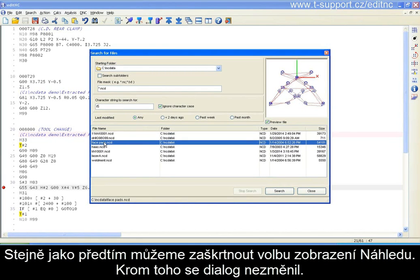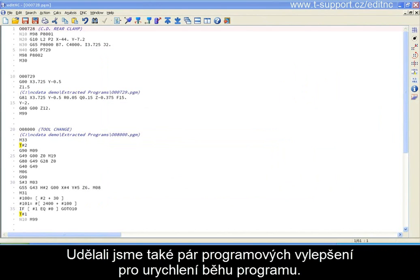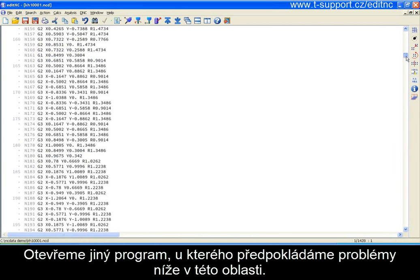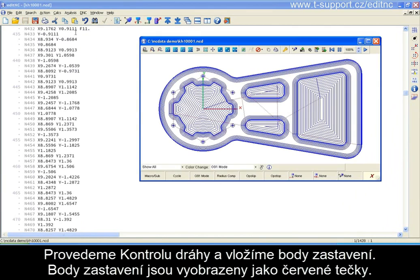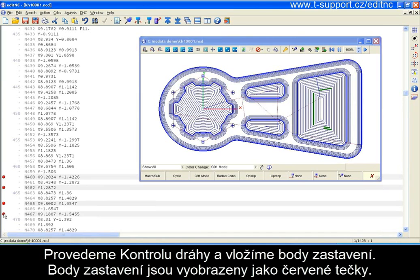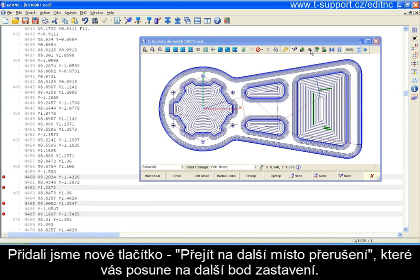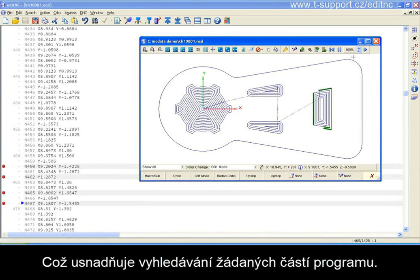Apart from that the dialog is unchanged; we've made some internal changes to speed things up a bit. Now let's look at breakpoints in the context of the backplotter. Let's call up a different program and assume we've got some concerns with an area further down. We'll backplot it and set some breakpoints — you can see as I do this that we get a red circle in the editor indicating where the breakpoint has been set. You unset them by clicking that circle, and you can also see the corresponding element highlighted in the backplot. There's a new button, Forward to Breakpoint, which moves us forward to the next breakpoint, making it easy to find areas of interest.